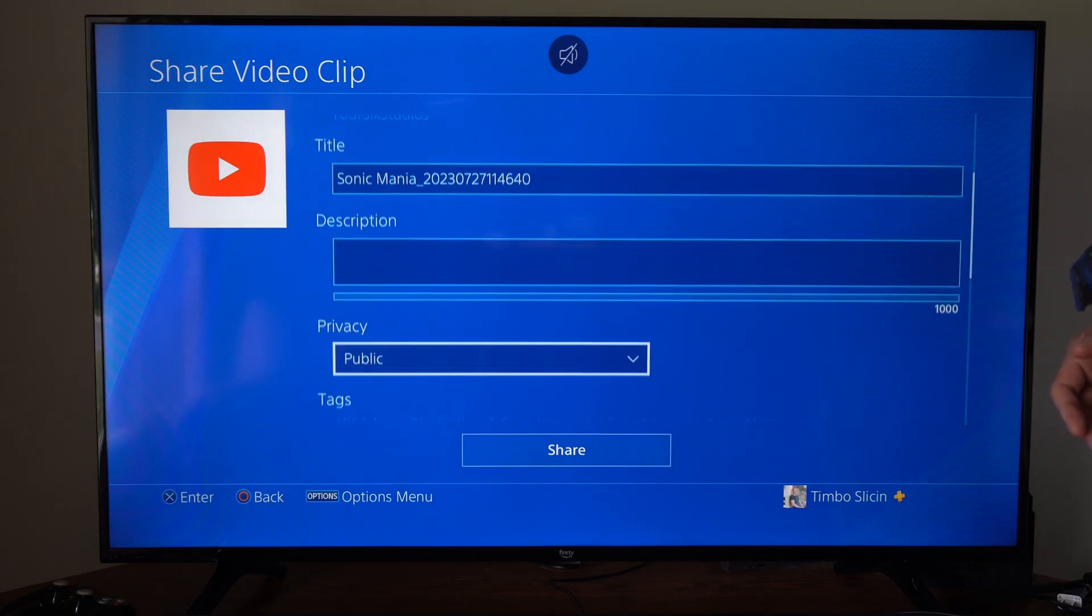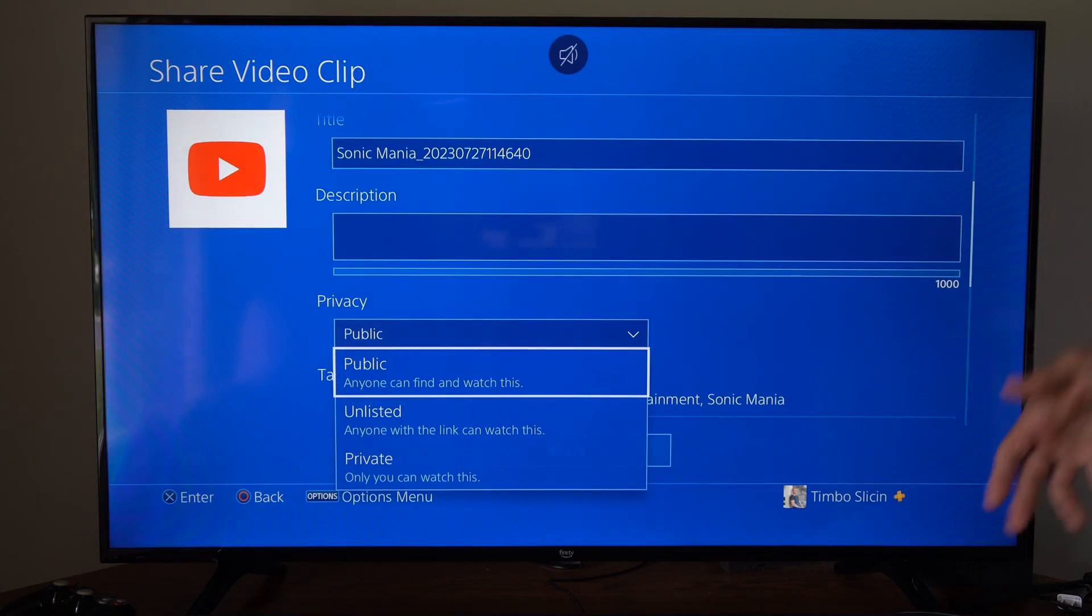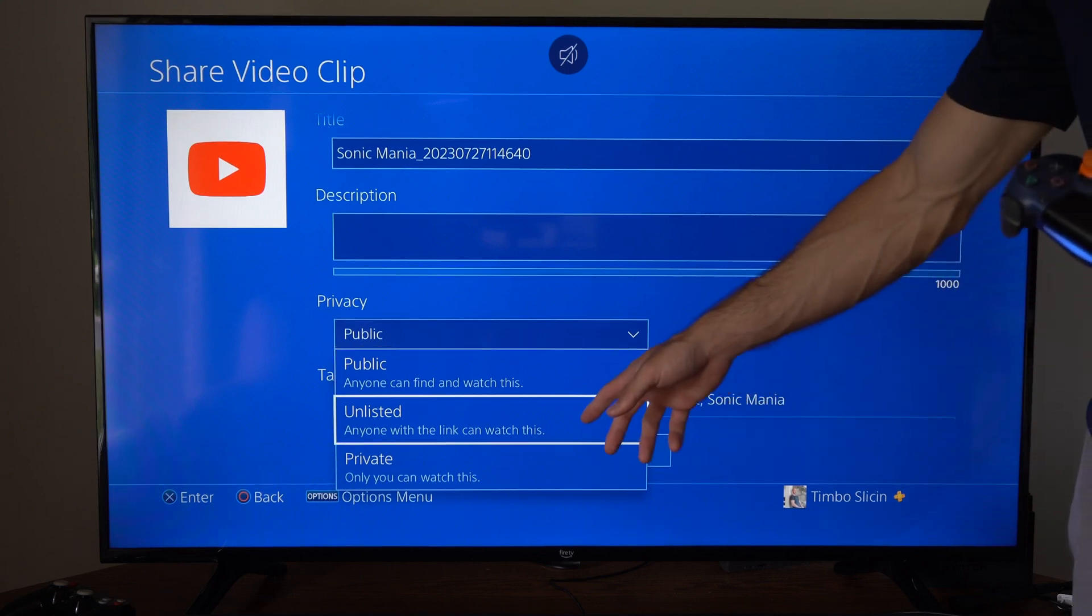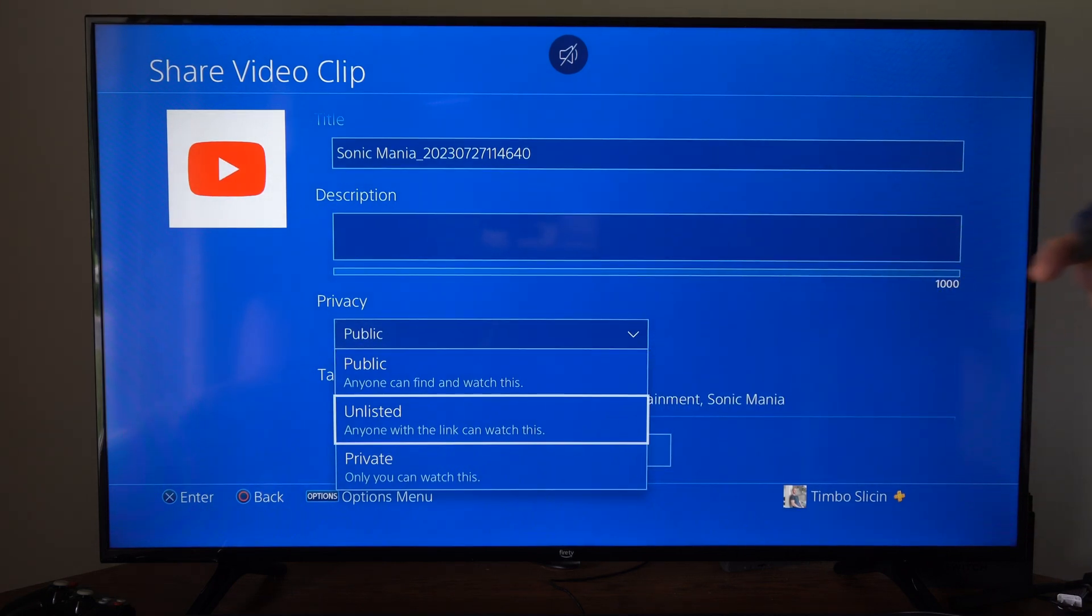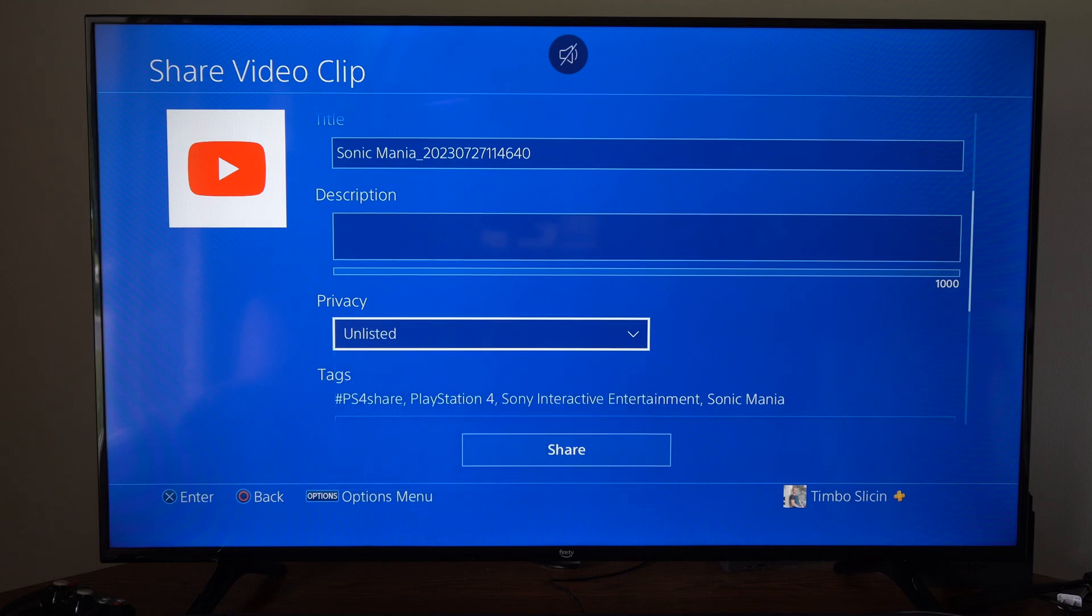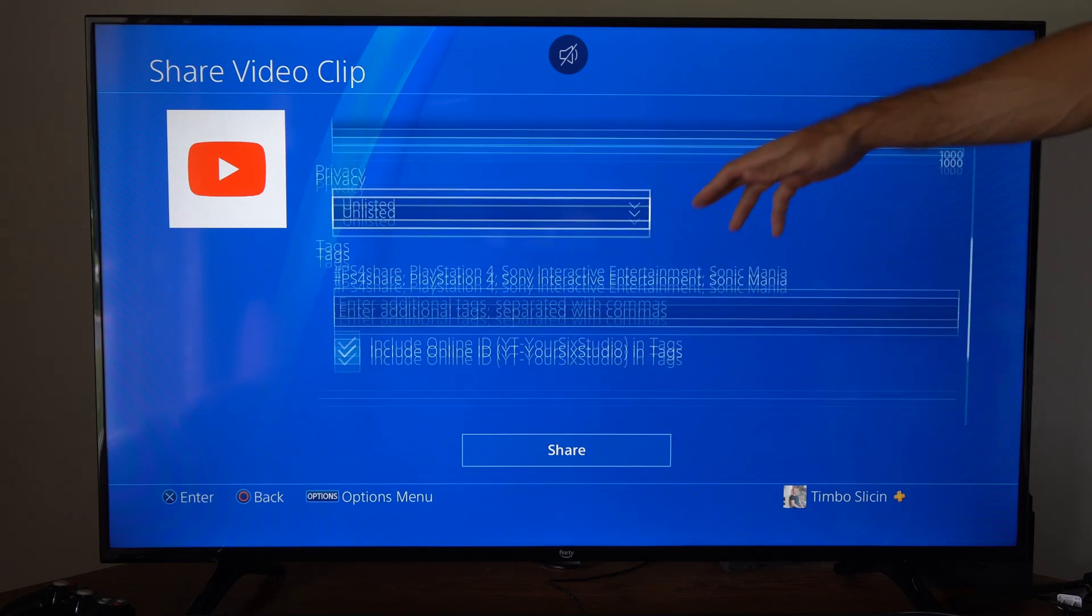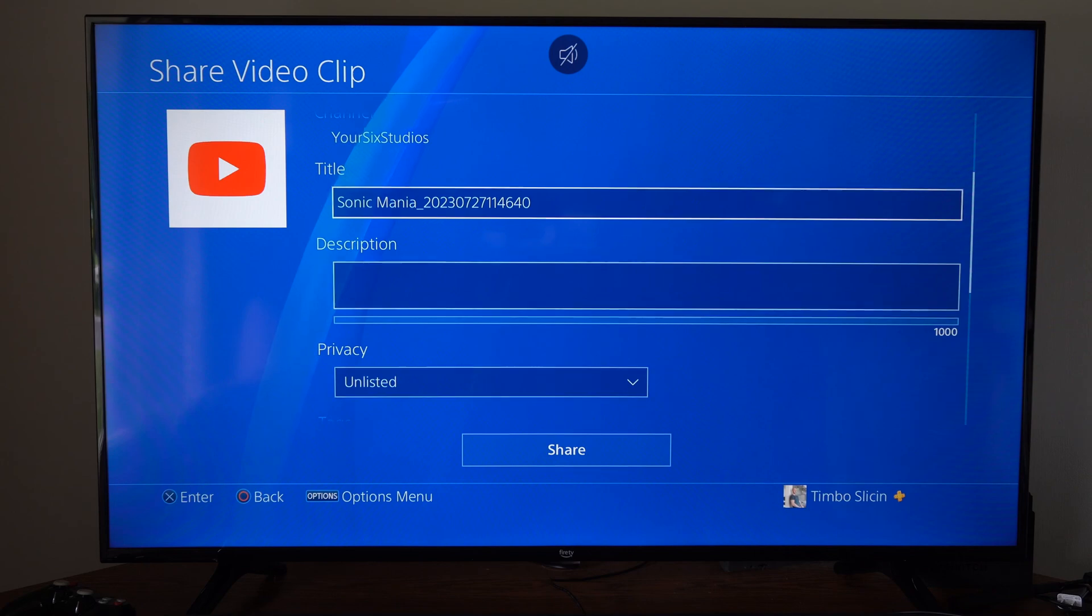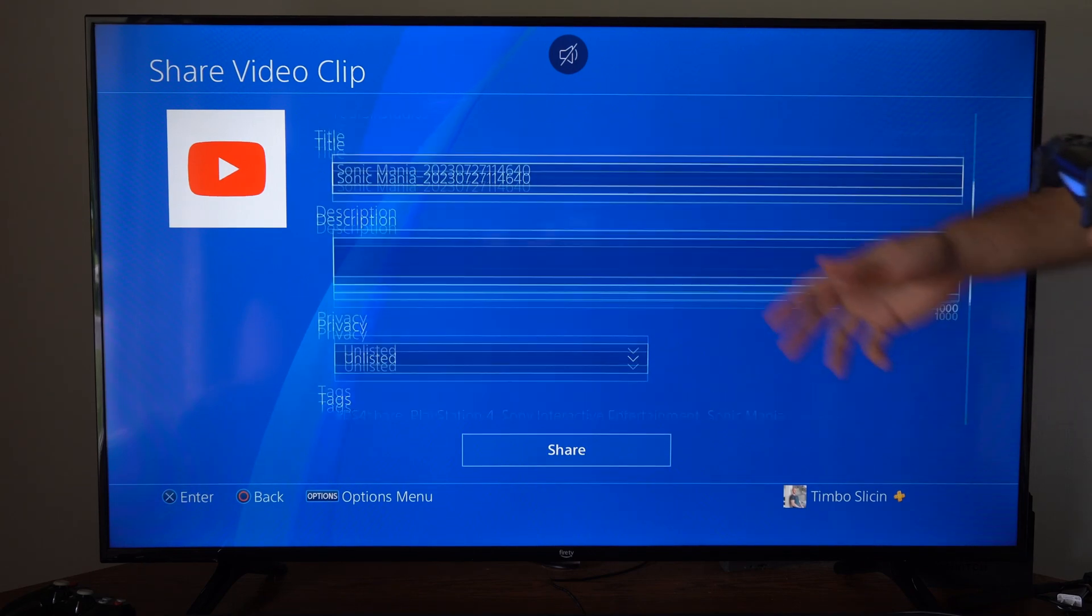And then what we want to do is go to privacy. We can keep it public. Otherwise we can make it unlisted, so no one can watch this except the people with the link. So I'm going to make mine unlisted. And then you can include a tag, title, description if you really want. I'm just going to leave it at this.